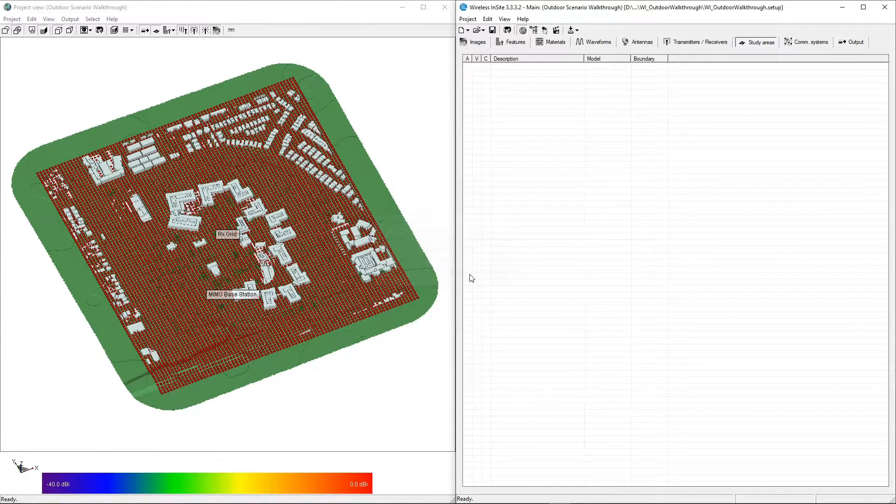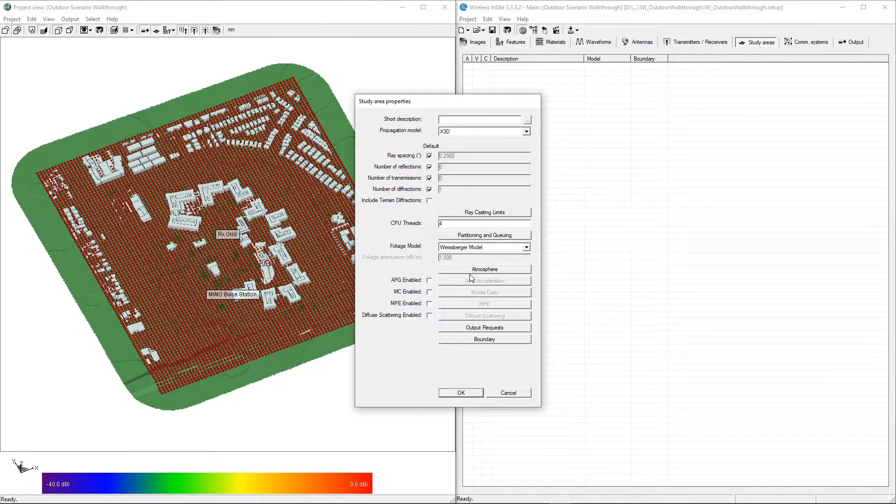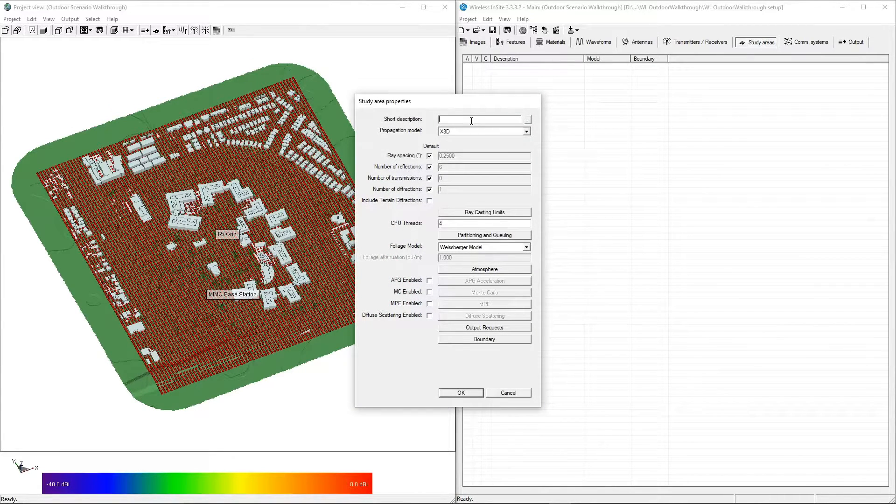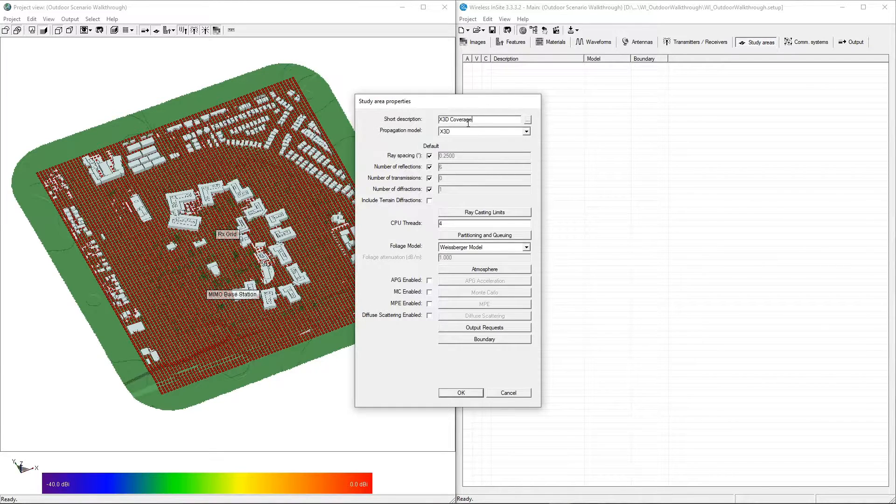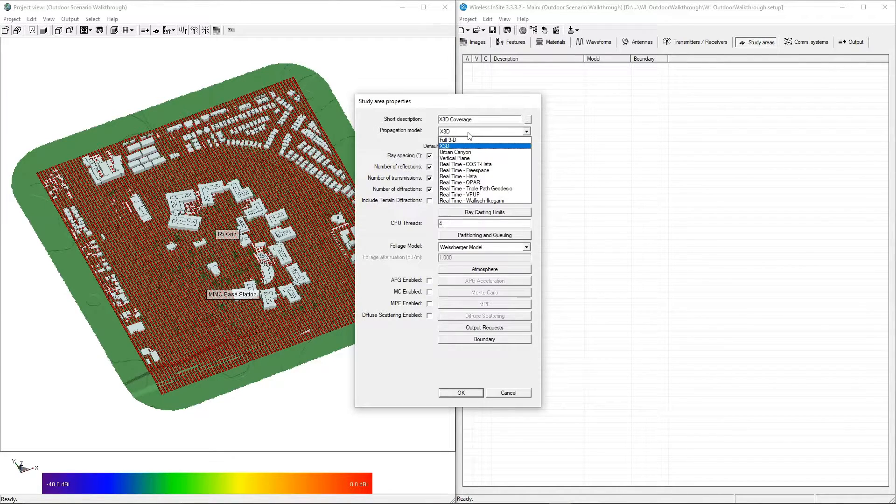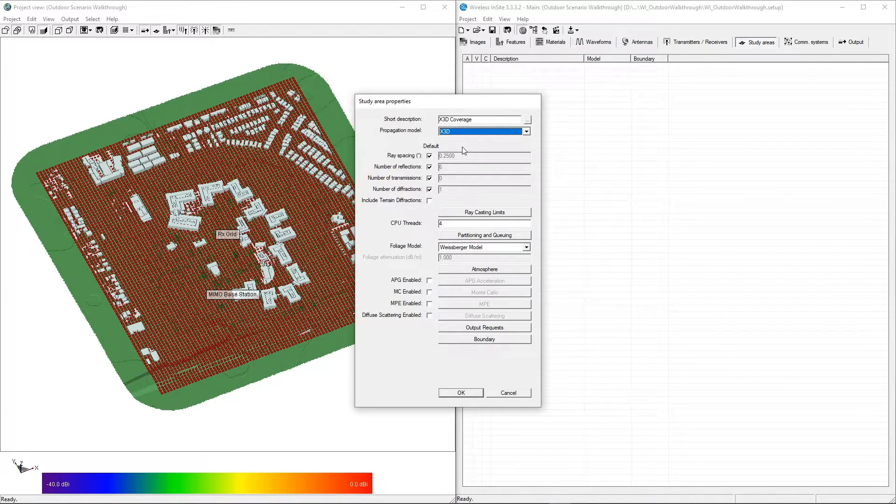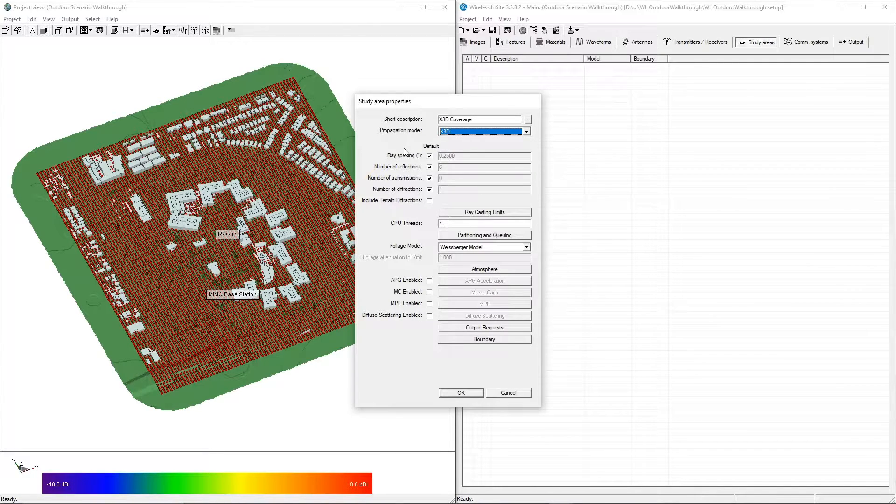When the study area properties window appears, we can enter a short description and select the desired propagation model from the drop-down menu. For this example, we are using X3D.